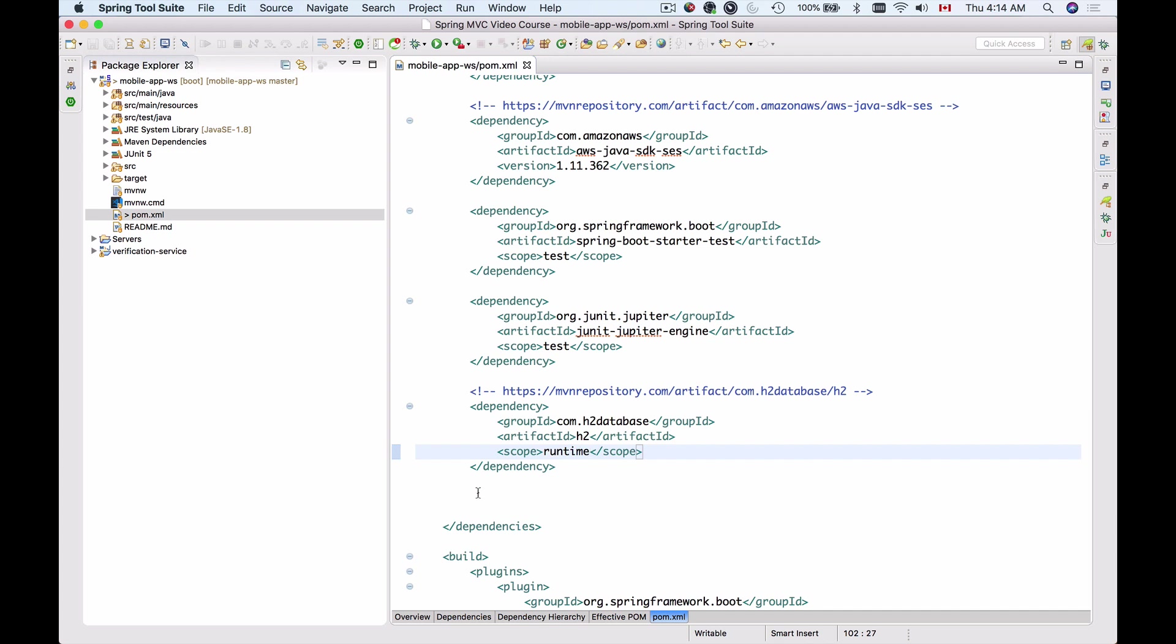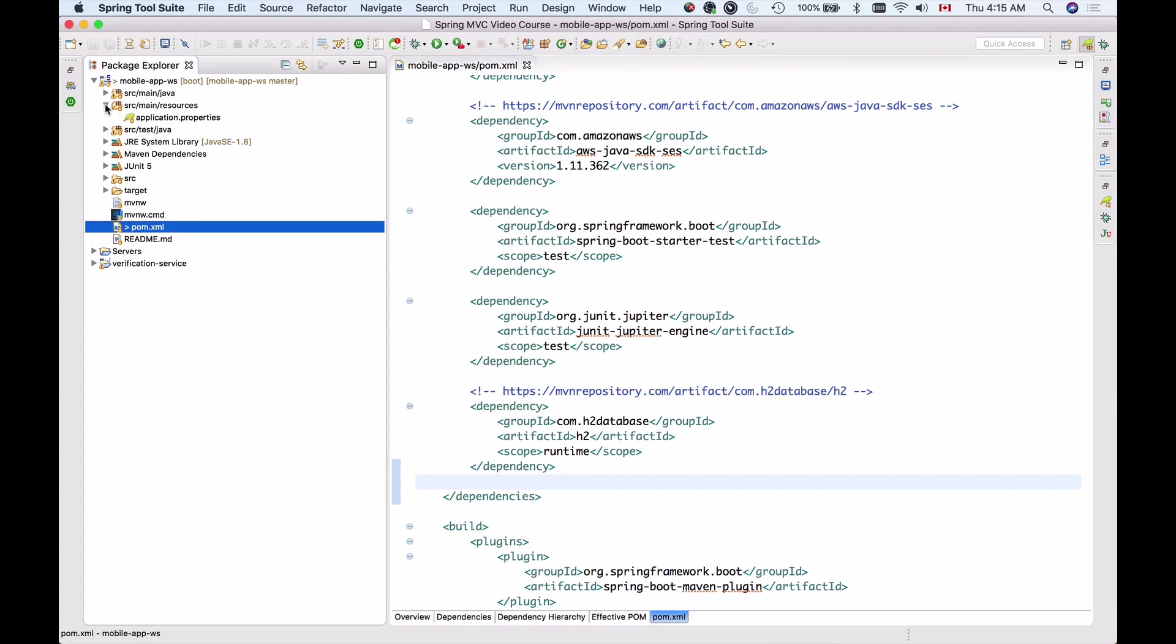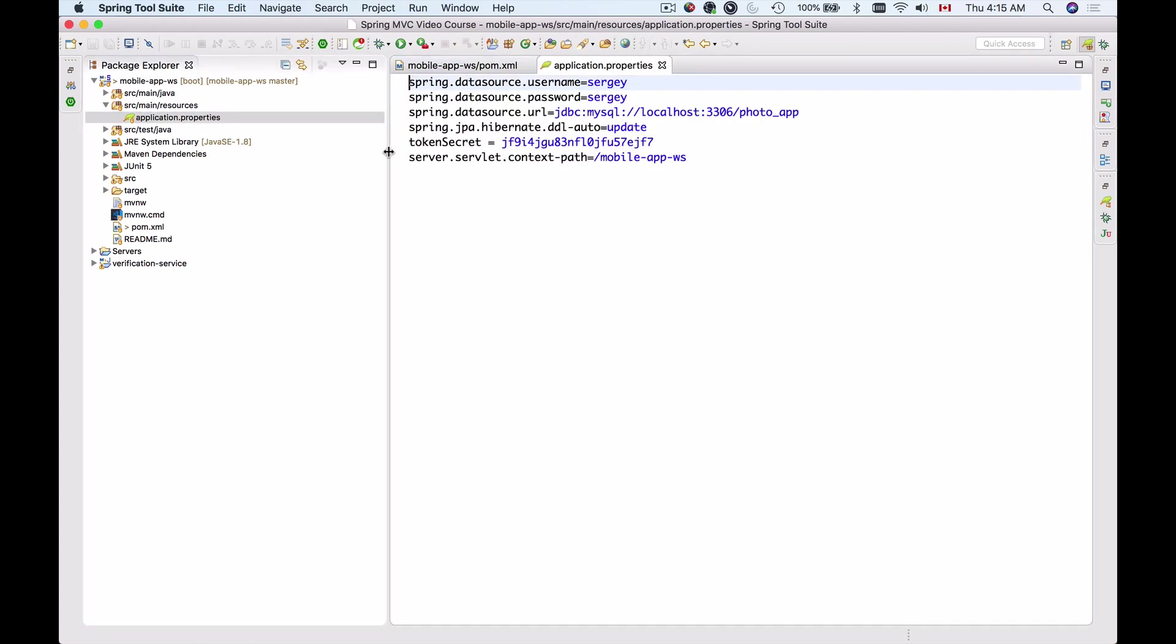So let's save this pom.xml file and the next step is to update our application properties file. Let's go to our main resources and here we have application properties. I will open it up.